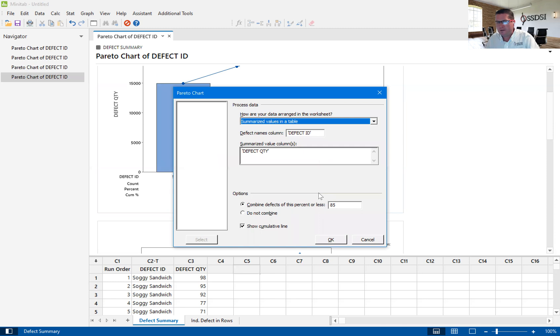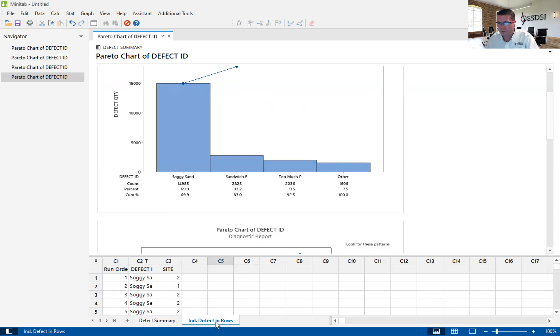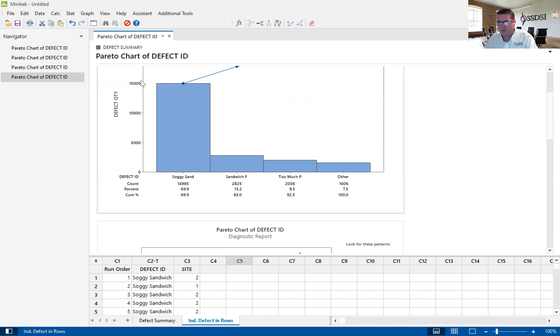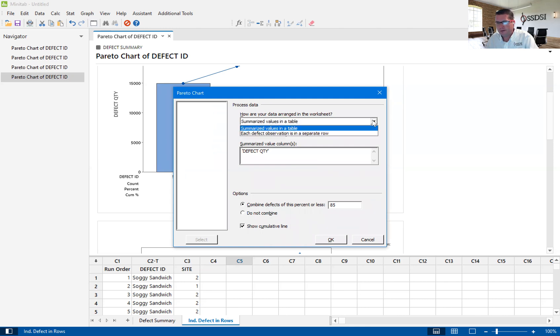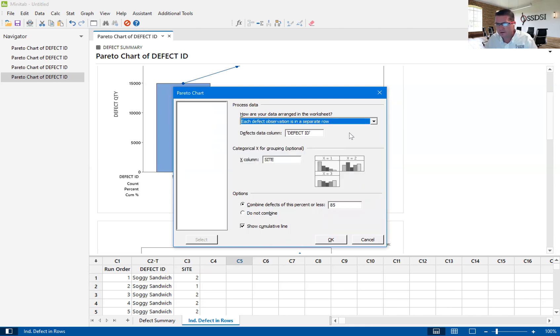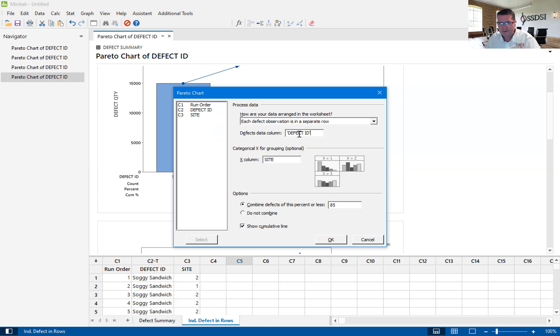Let's go back in and change this from summarized values in a table to each defect observation in its own row. Actually, I need to change this over to the new data set. We're going to change to each defect observation in a separate row. In this case, our defect data column is defect ID. Those are the individual worded defects.